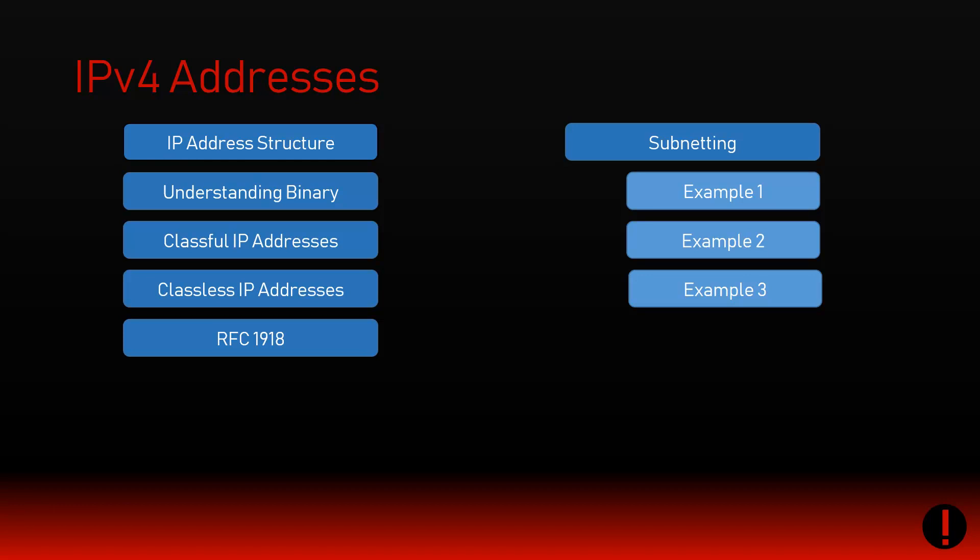Alright, the final piece of the puzzle in understanding IPv4 addresses is to reiterate and highlight what we've seen in the previous videos. If you haven't watched the previous videos, it does make sense to view them in order. We've covered IP address structure, how binary works, classful and classless IP addresses, and RFC 1918.